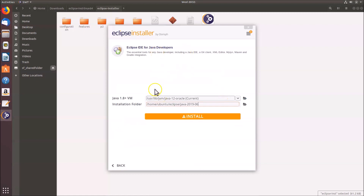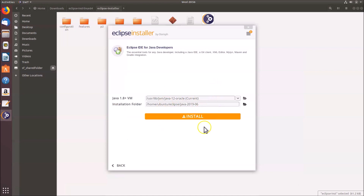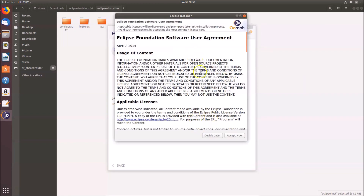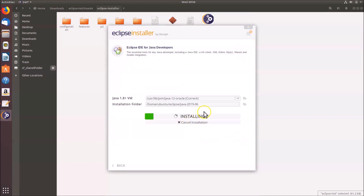A new window opens. The installation folder is left as default, but if you want to change it, click the folder icon and select a folder of your choice. Leave it as default and click the 'Install' button. The installation begins and a license agreement dialog appears — click 'Accept Now'.